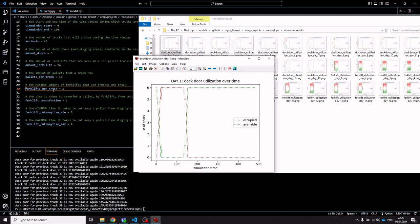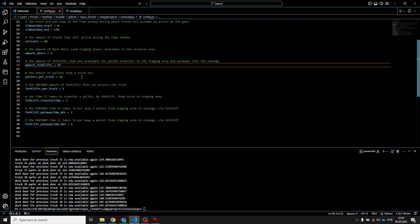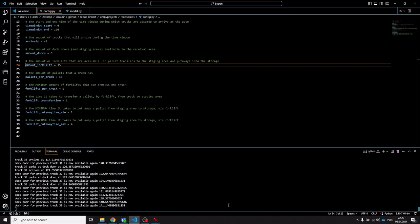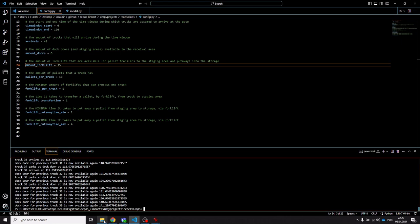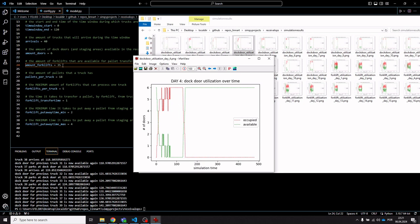Looking at utilization, we now have a situation where we're using the entire forklift pool, suggesting more forklifts would help. Let's increase the total number of forklifts to 35 and rerun the simulation. The situation improves even more — the first truck leaves much earlier. There is some variance due to randomness in when trucks actually arrive during the time window, simulating factors like traffic or congestion.